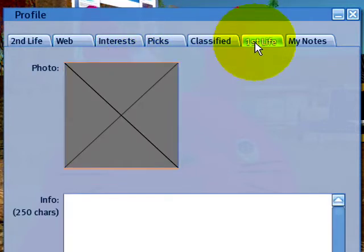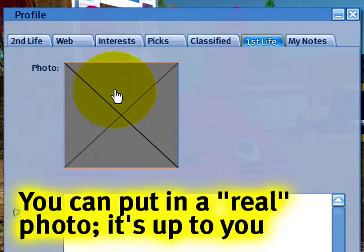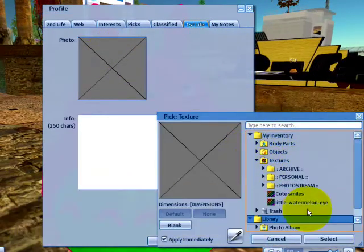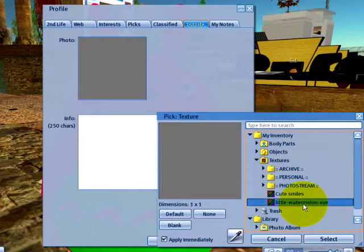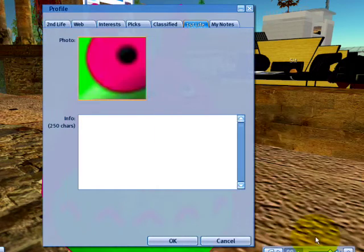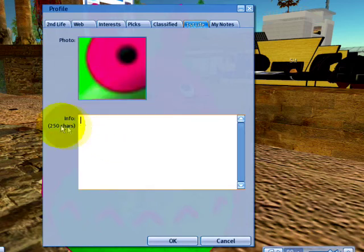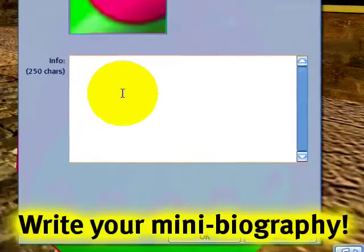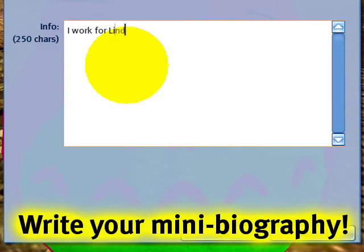And in the First Life tab, we have another tab where you can fill in another photo. I don't really have one at this moment, but I'll just go ahead and use something better than the placeholder — this little watermelon eye. That will work. And info about yourself: this is usually First Life info, like the real world. You can say I work for Linden Lab, which I do. You can put whatever you want in there.